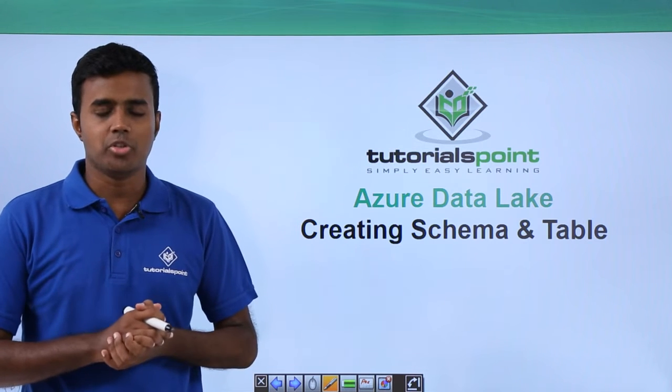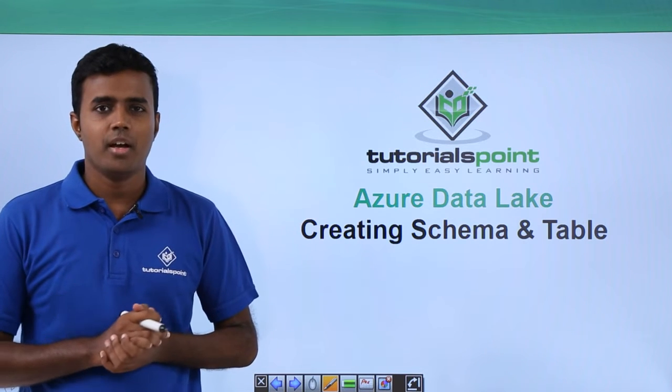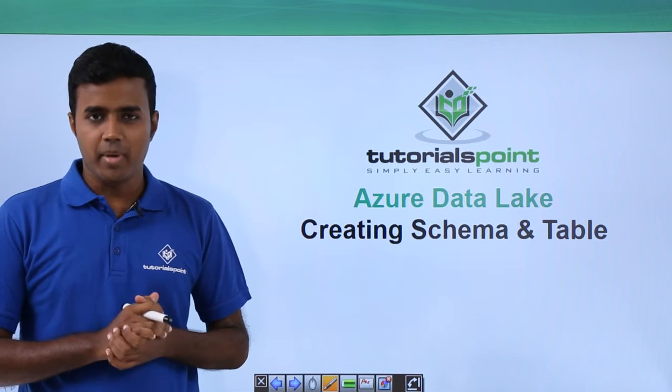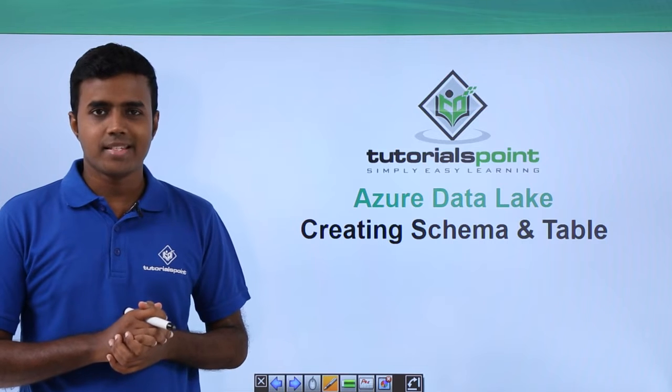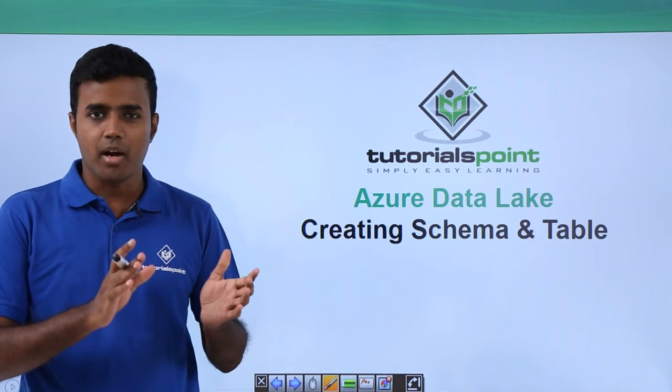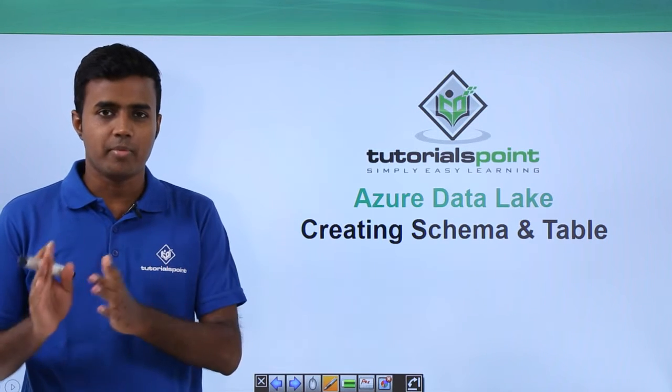Hello friends. Welcome to TutorialsPoint. Once we create the database, the next step is to create a schema and a table.